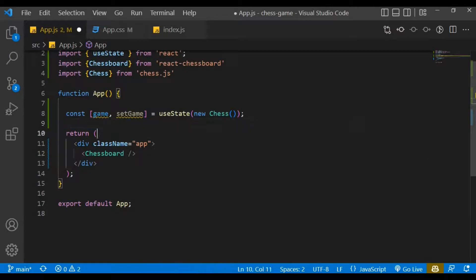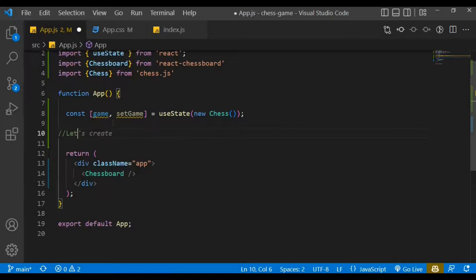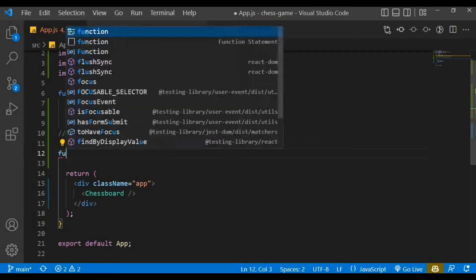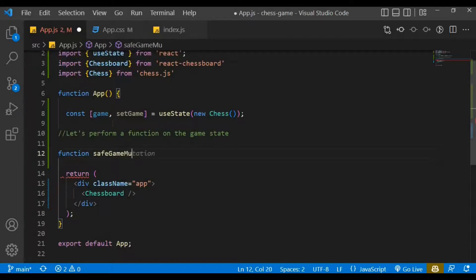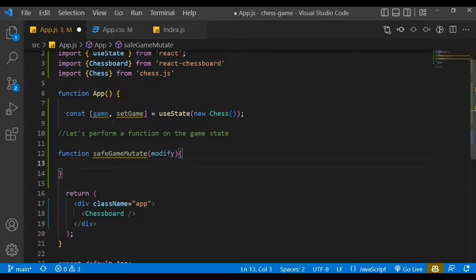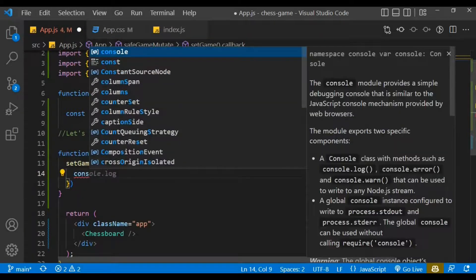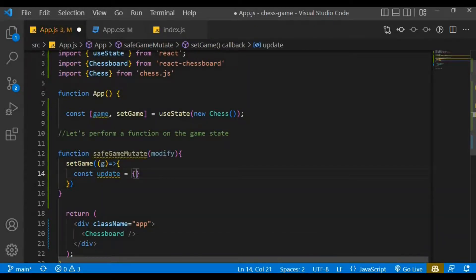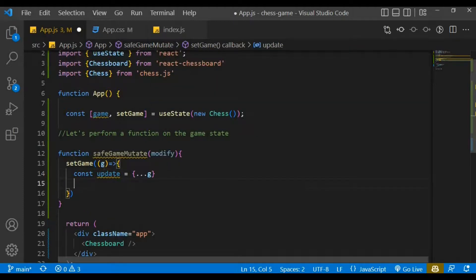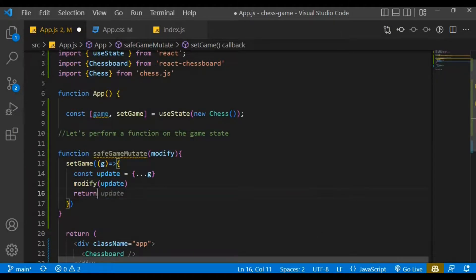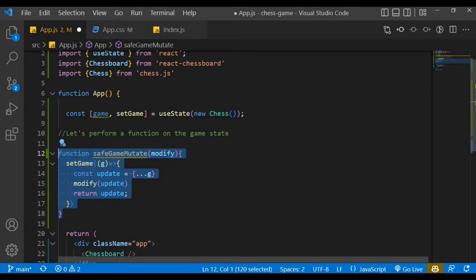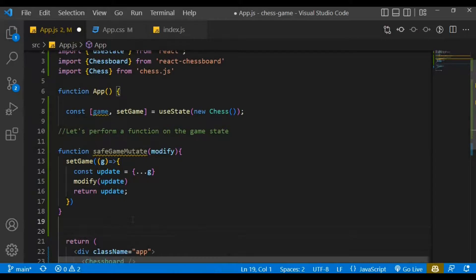Let's get rid of the console log. Here, let's create a function called 'safeGameMutate' which takes a parameter 'modify'. Within that function, use setGame with a callback that takes a parameter 'g'. Inside, create a variable 'update' and spread out the parameter g. Then modify the update and return the update. That's basically the function to perform game state mutations.